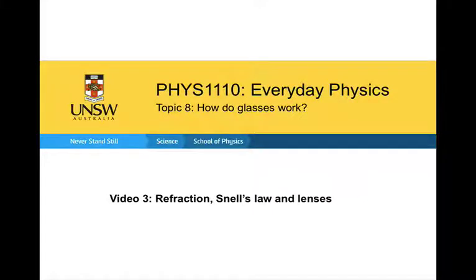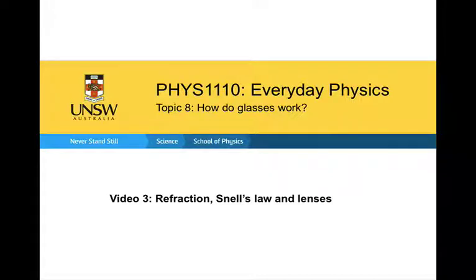This is the third video on the topic: how do glasses work? In this video, we're going to be looking at refraction, Snell's law, and lenses.